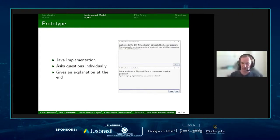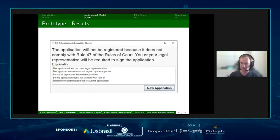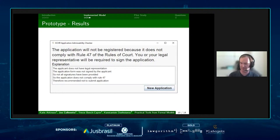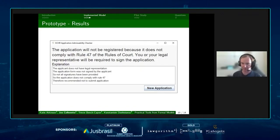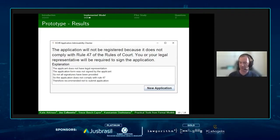All questions are phrased as yes or no questions. Here's an example of what happens at the end: you get the decision at the top and then the explanation in a text box underneath. In this example, the application won't be registered because the applicant doesn't have legal representation and the application form wasn't signed. These were base-level factors — questions that would have been asked. We can then infer through the issues that not all signatures have been provided and that the application doesn't comply. The ADF is much larger, but when generating the explanation, we only include the parts the user answered that are actually relevant to the decision made.